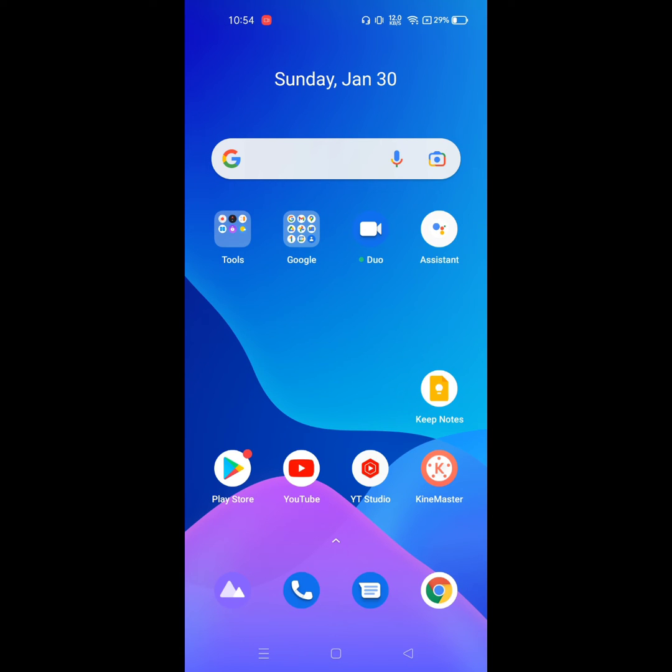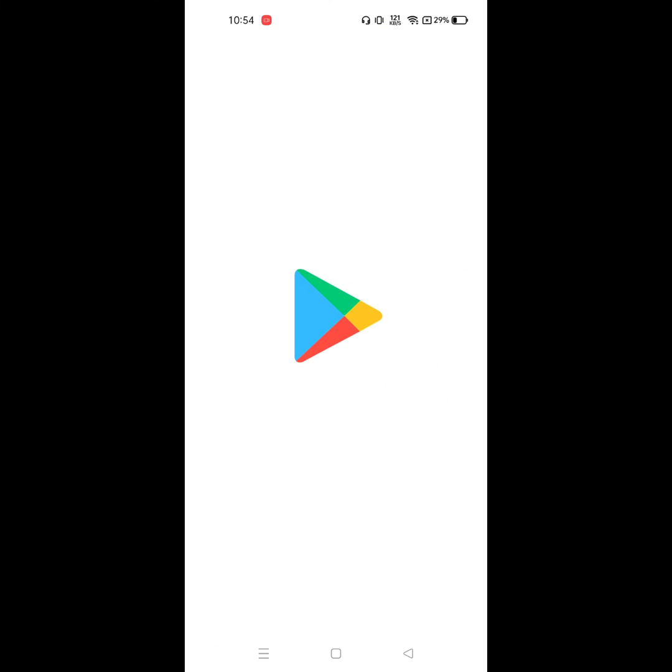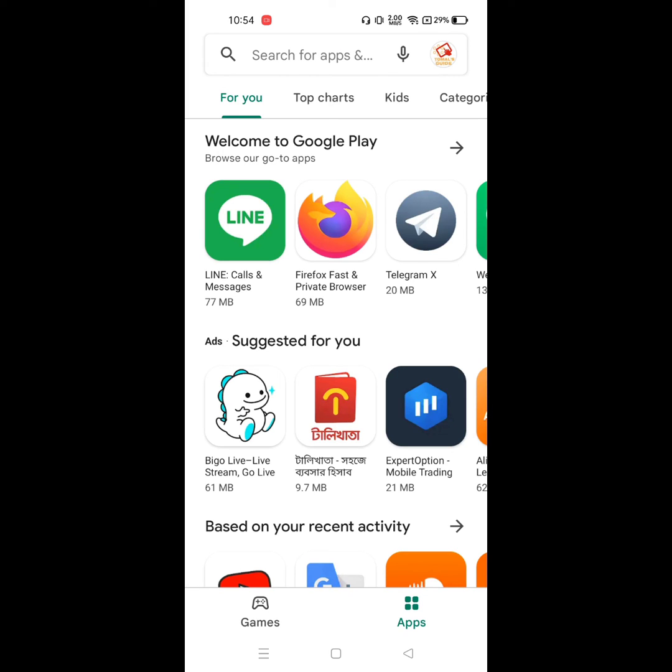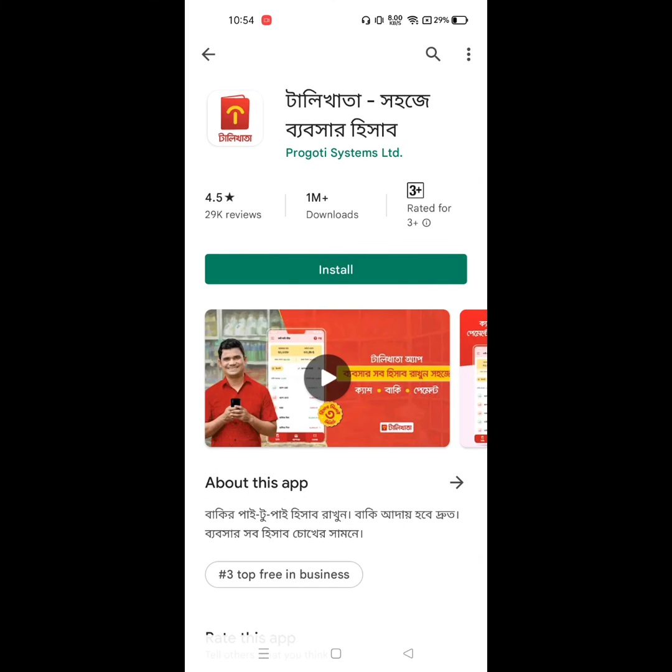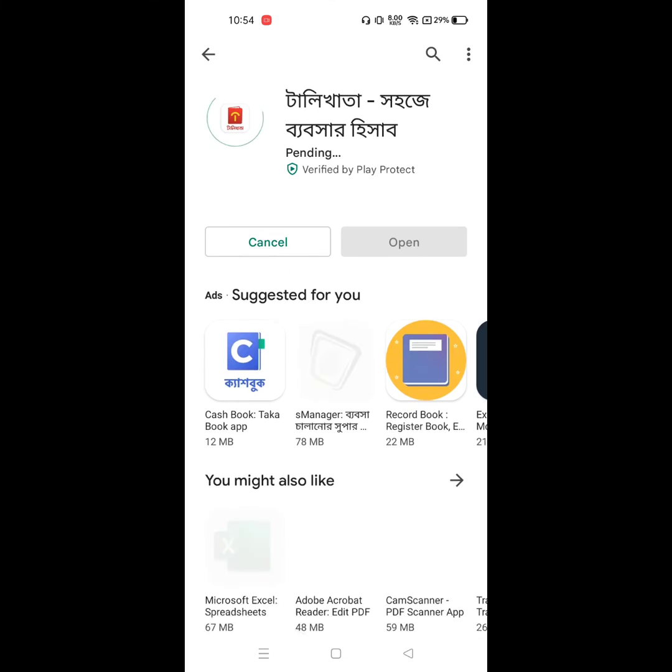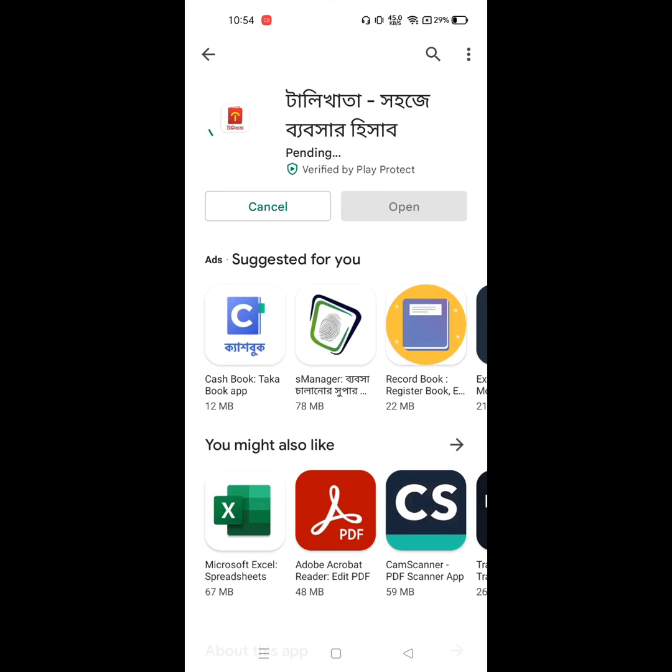After restart your phone, go to Play Store. Now download any app. Wait for it until install complete.